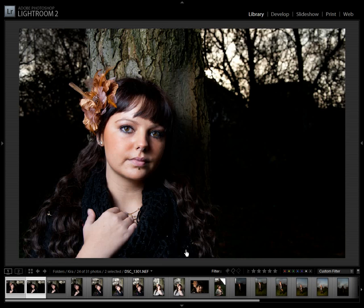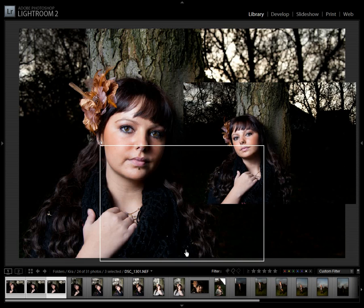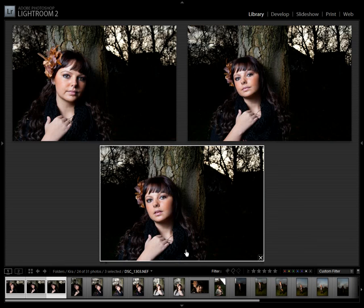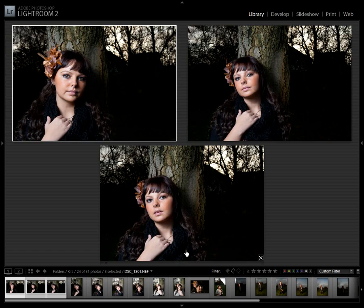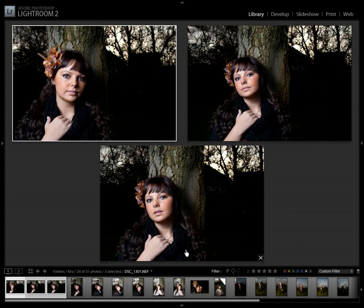As you can see, as I move through the images, I can let go of the shift key and move the selection between the three or four images selected for survey.